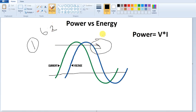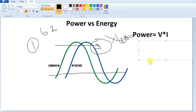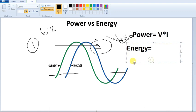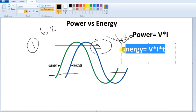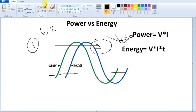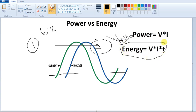Energy is equal to voltage into current into time. 60 into 60 — 60 minutes is equal to 1 hour. So energy equals power multiplied by time, and the unit of time can be expressed in hours.